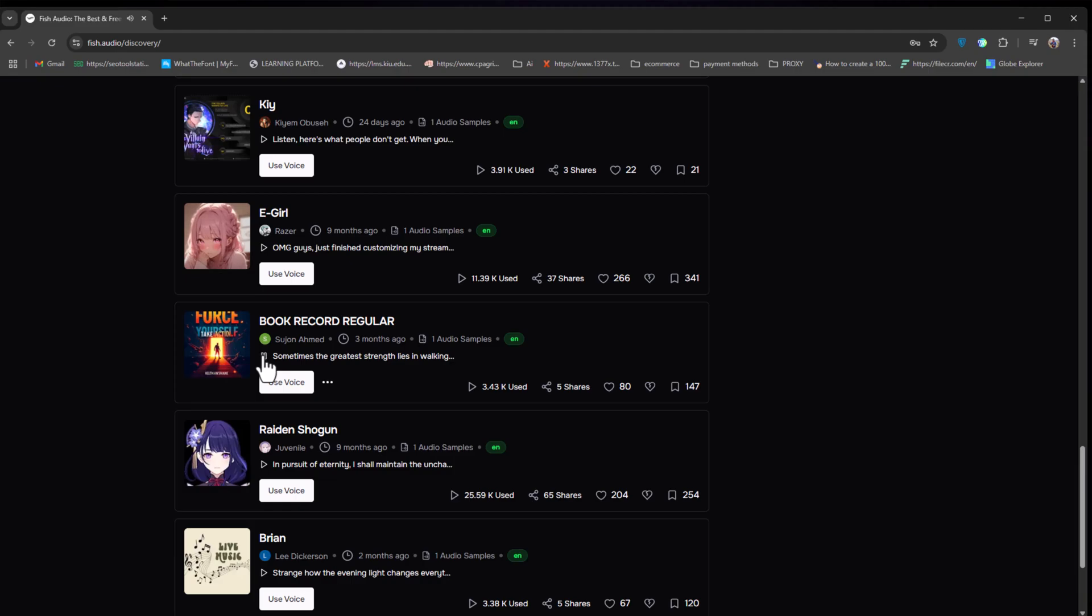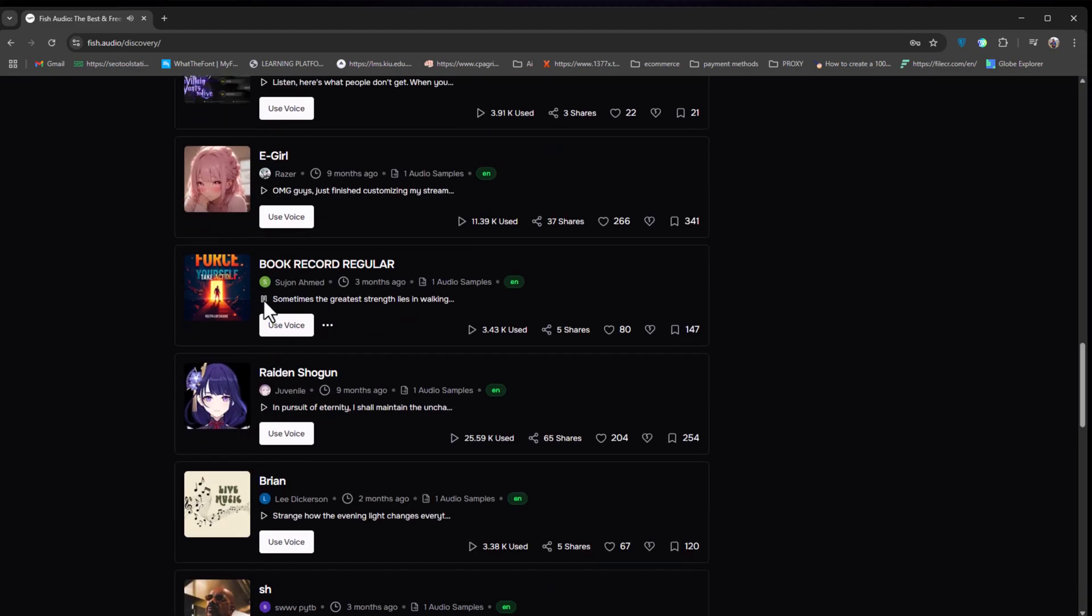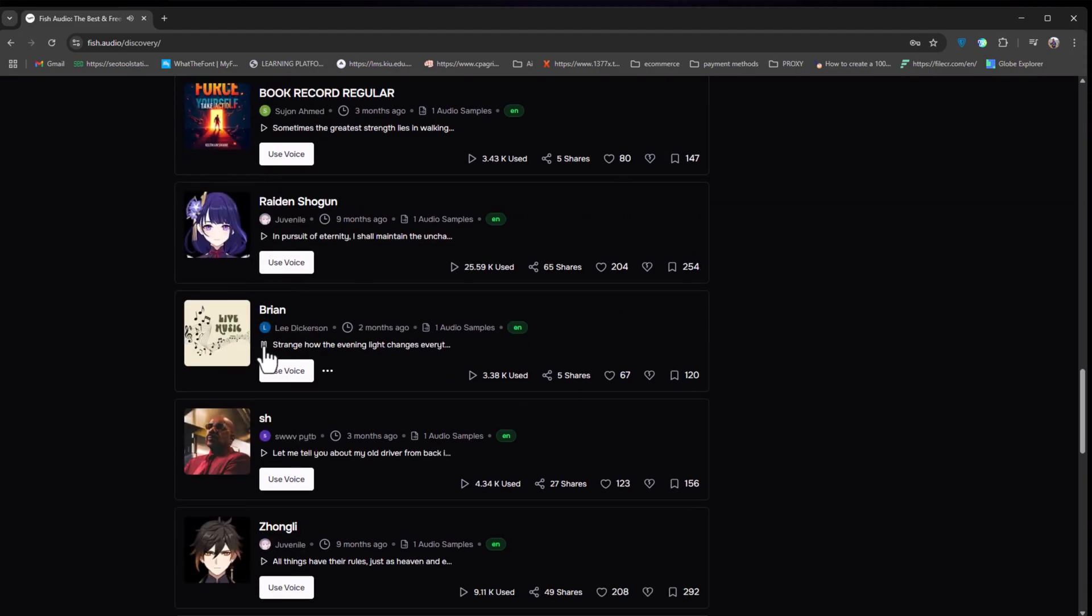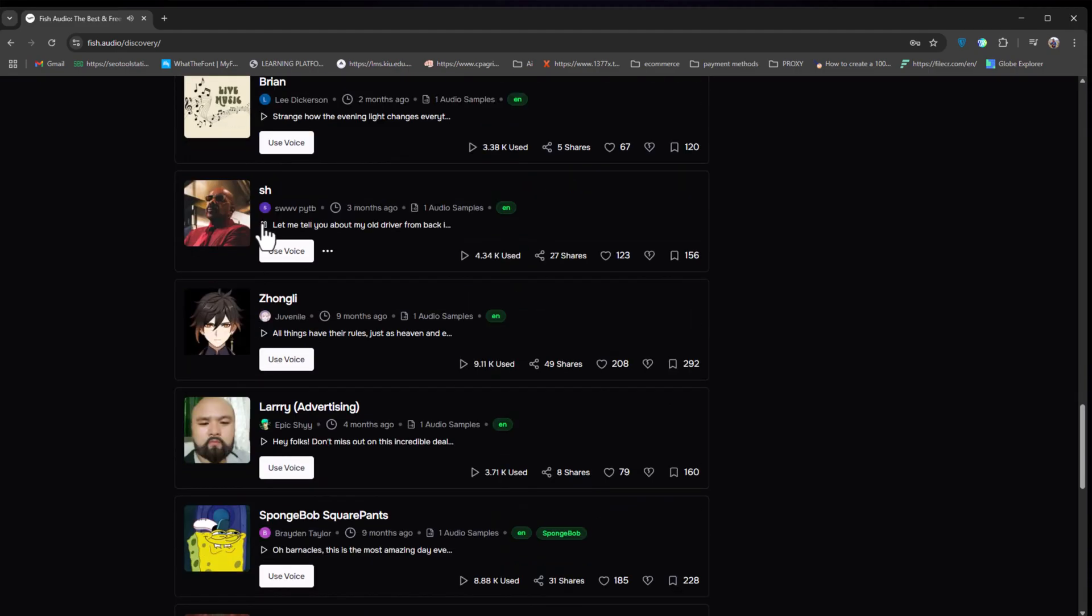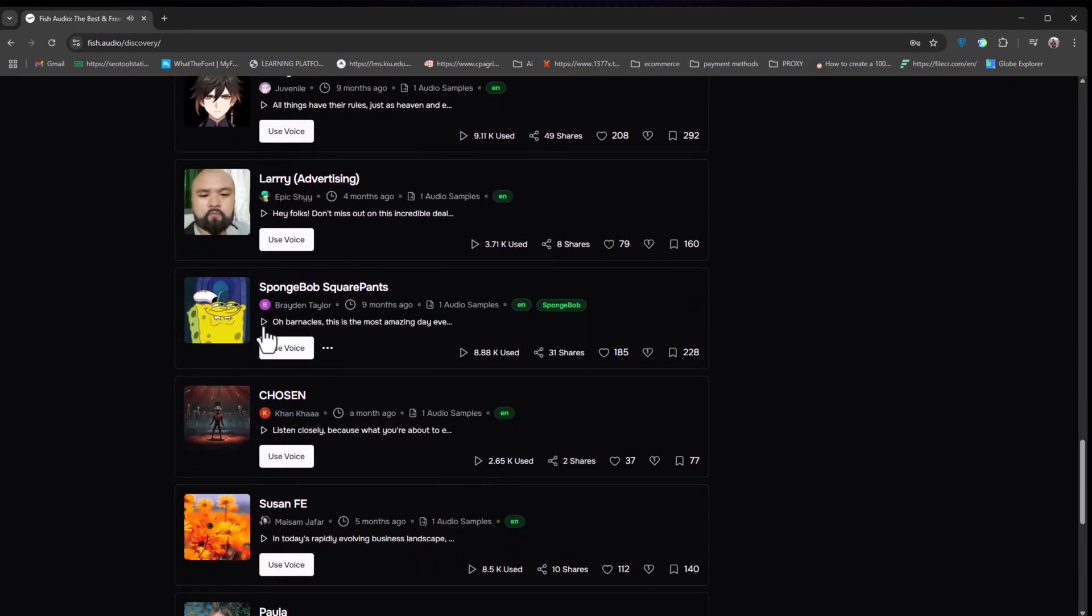You can listen to any of them and even use them in your projects. Besides the celebrities, it also has professional, realistic voiceovers, which can be used in different projects like audiobooks, storytelling videos, or even just fun experiments.